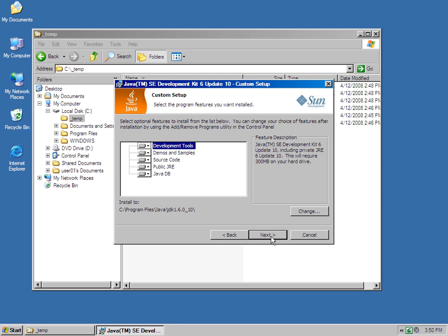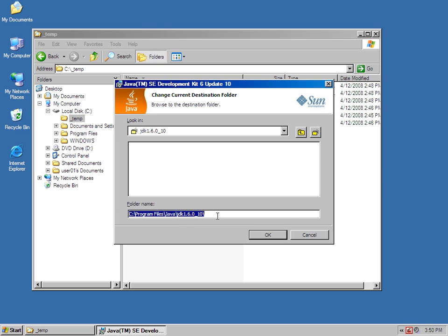So, accept the license agreement. Change the directory that we install to. And again, I'm just going to make this underscore JDK underscore off the C drive.